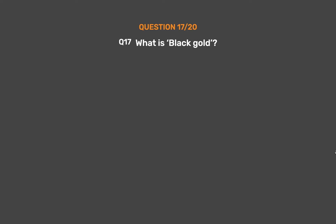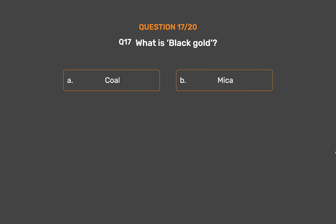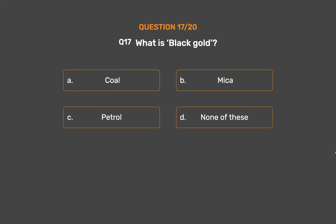Question 17: What is black gold? Option A: Coal. Option B: Mica. Option C: Petrol. Option D: None of these.